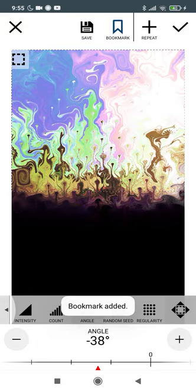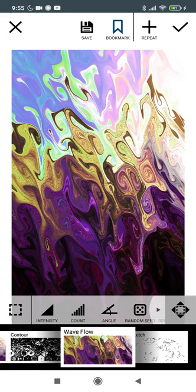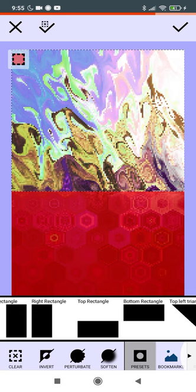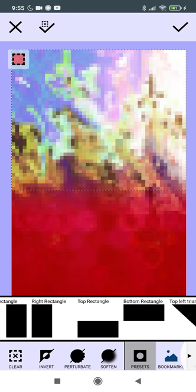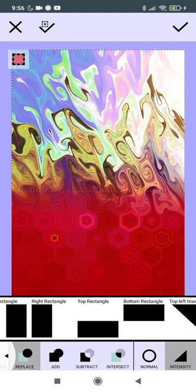So we've got the wave flow on our first bookmark. We go back to our second bookmark. We've got to do the same parameters here with your area of effect. We're going to select the top half, press soften. Make sure intensity is selected rather than normal.